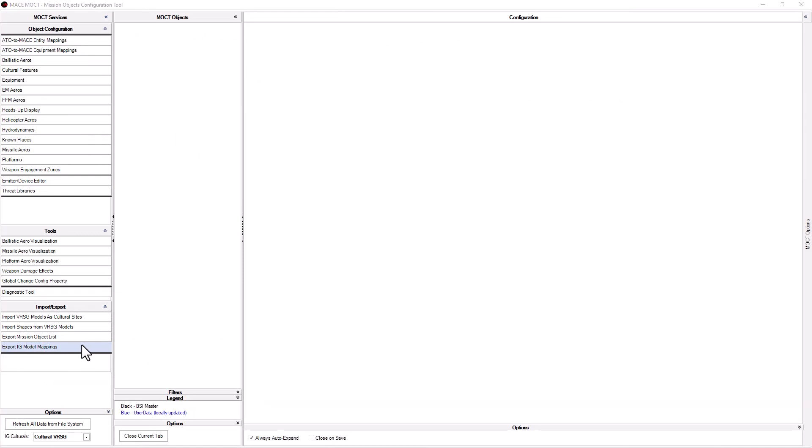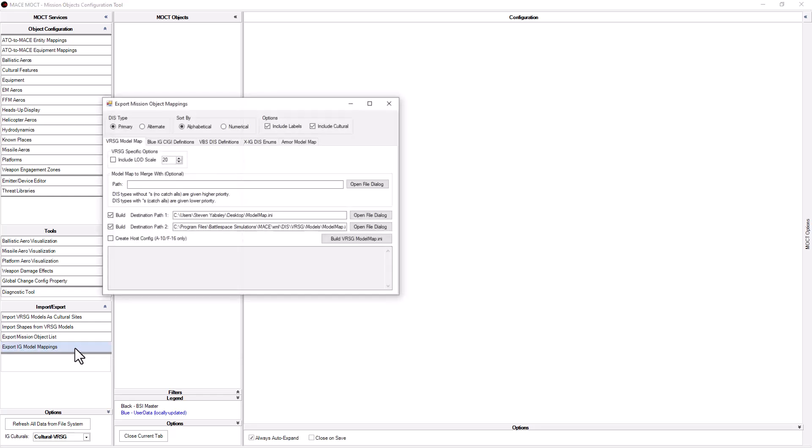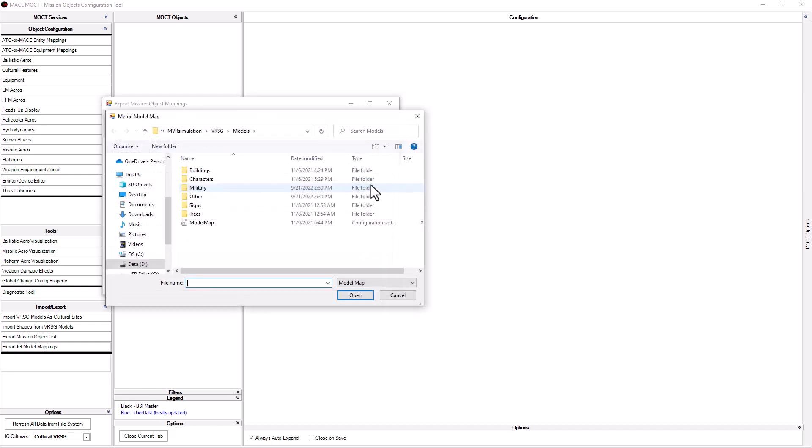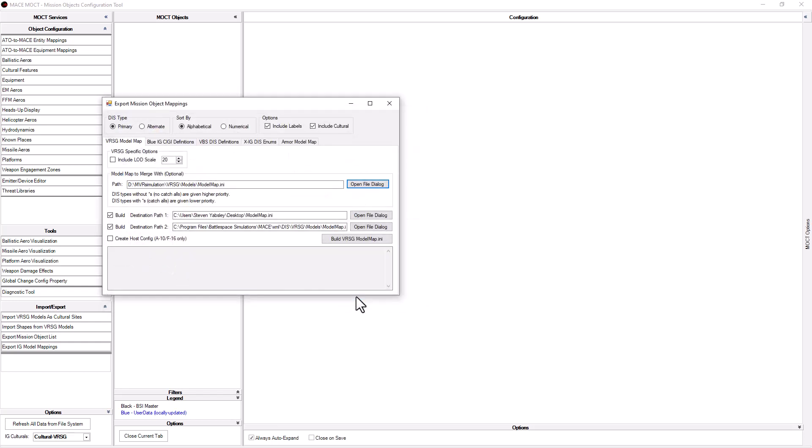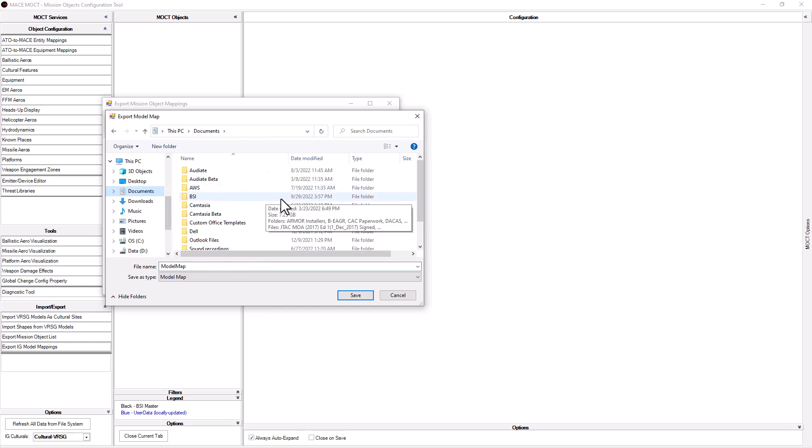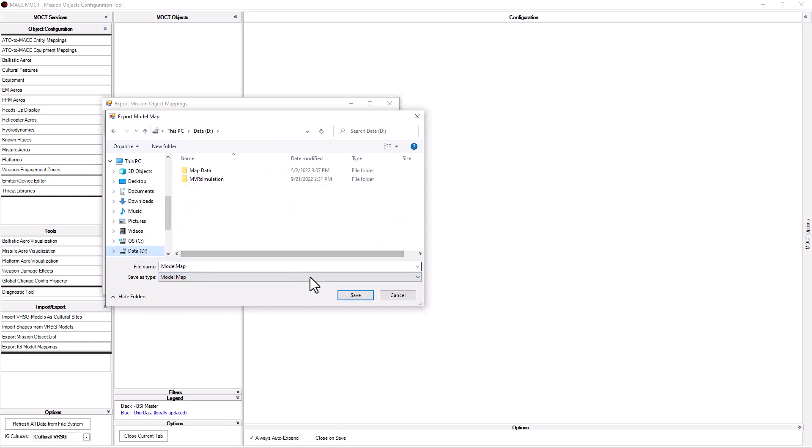From the MOCT, in the left-hand column, you will see Export IG Model Mappings. Click that and a new window will open up. Across the top, you will see some different options. Remember that primary disk type is associated with the SISO standard and alternate is for CAF DMO. Below that, you will have the tabs for the different IGs, each with their own different options. For Versig, you can include the level of detail, you can merge the new mappings into an existing model map, and finally, you have the option of building up to two new model maps and select where you would like them saved.